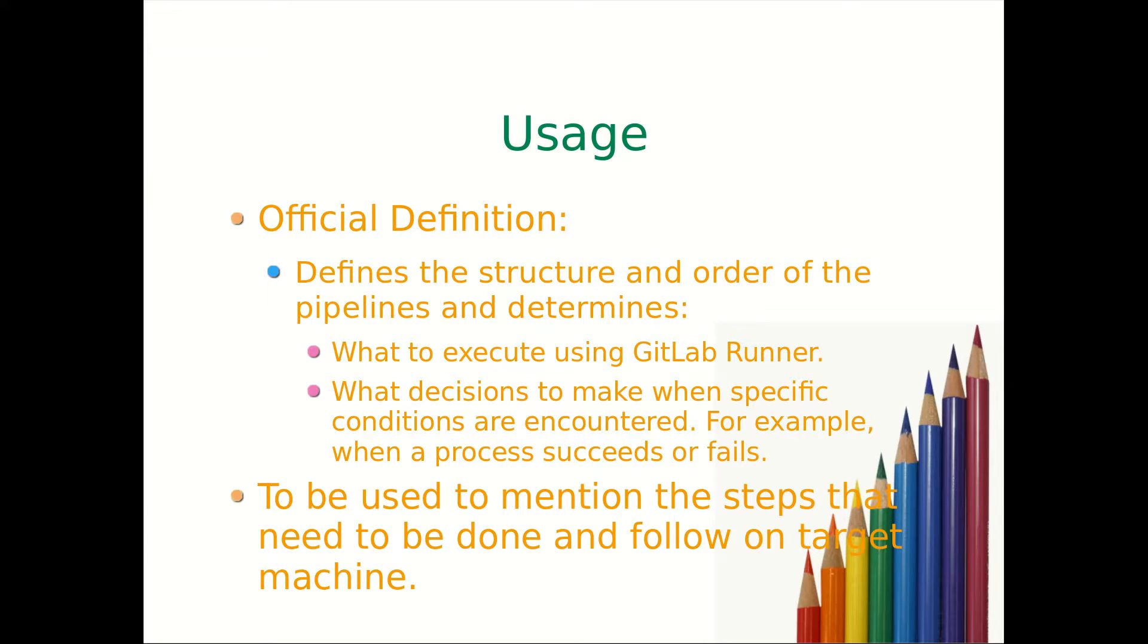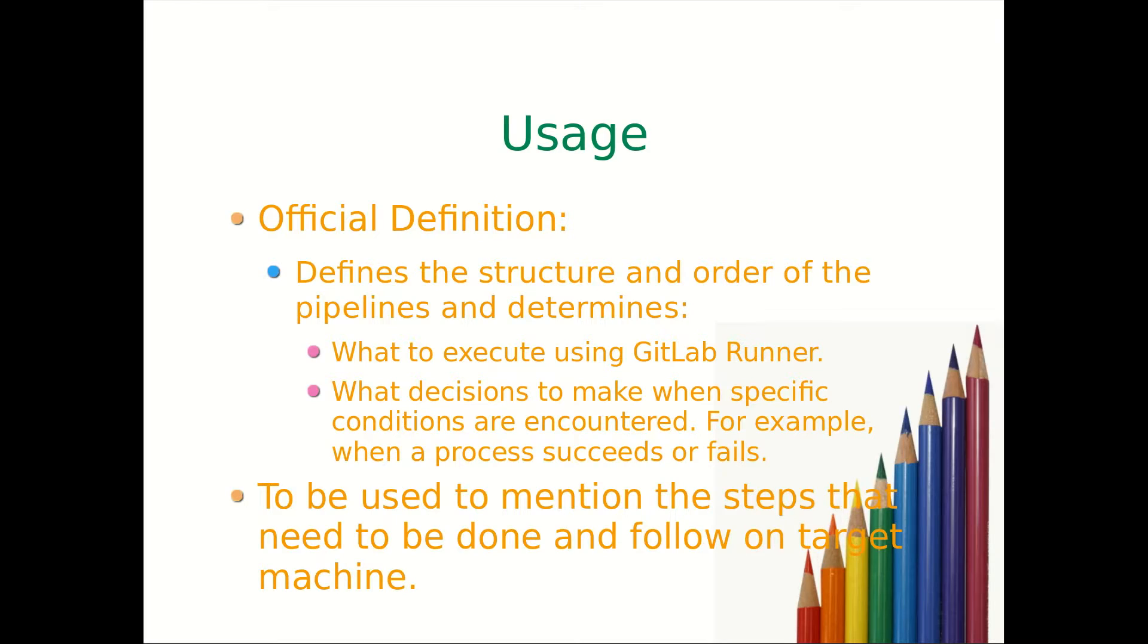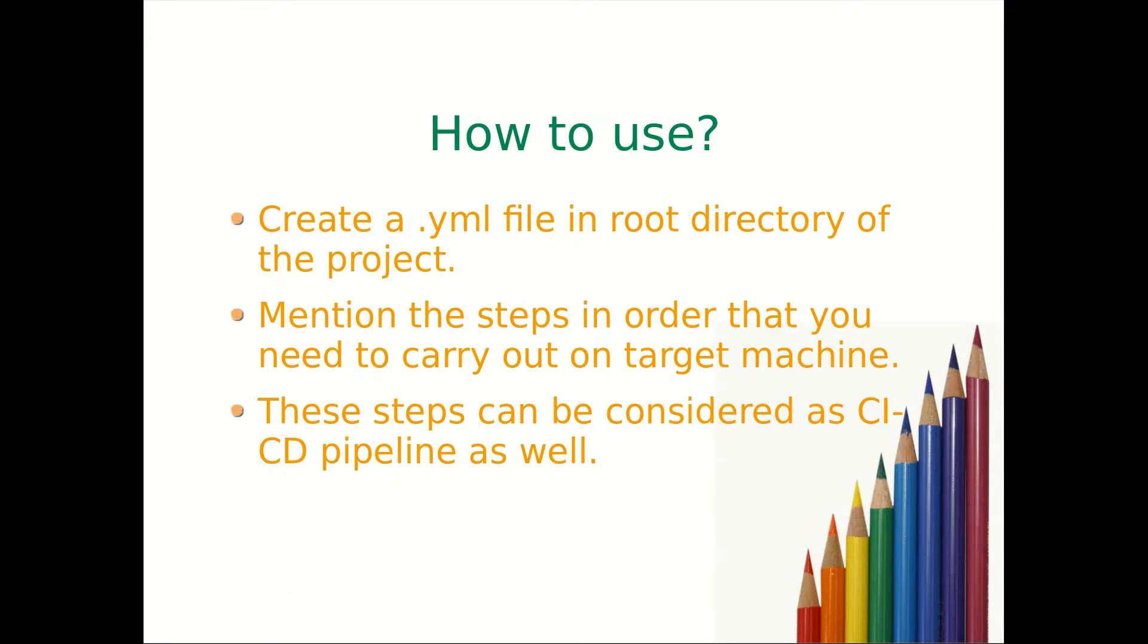For example, when a process succeeds or fails. If you say in layman terms, it will be used to mention the steps that need to be done and follow on target machine. This is the uses of the .yml file.